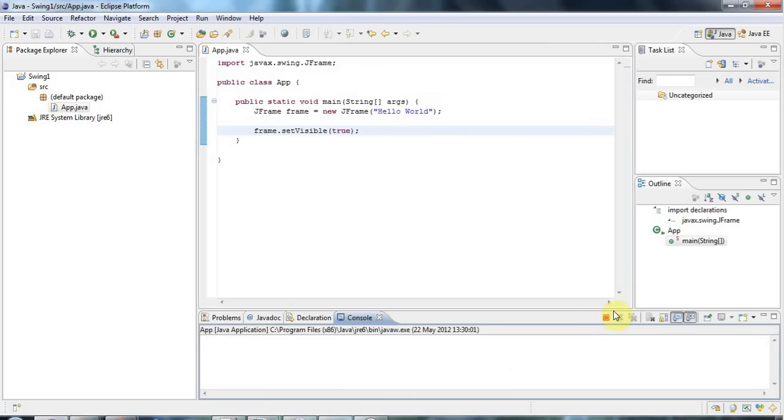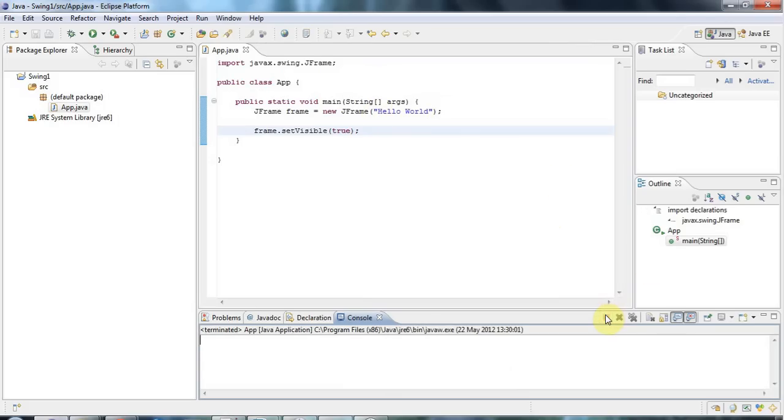And then you'll see that button there. And the fact that it's red tells me that the application is actually still running even though the window is gone. So let's click that to terminate it. So now it's finished.